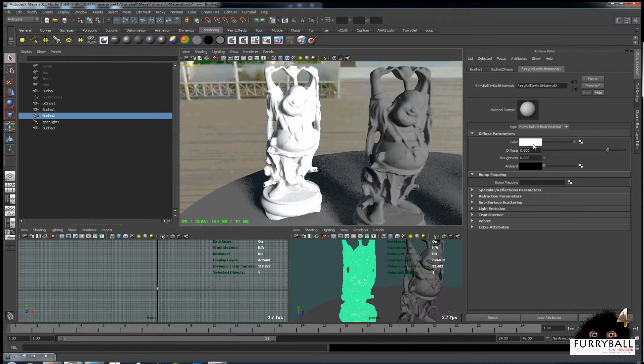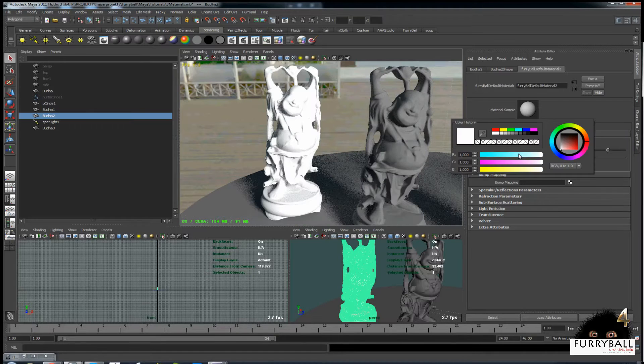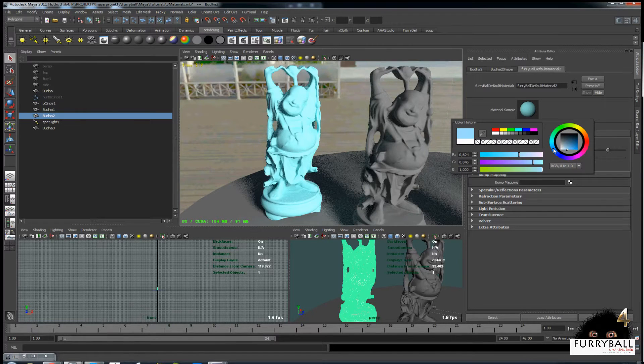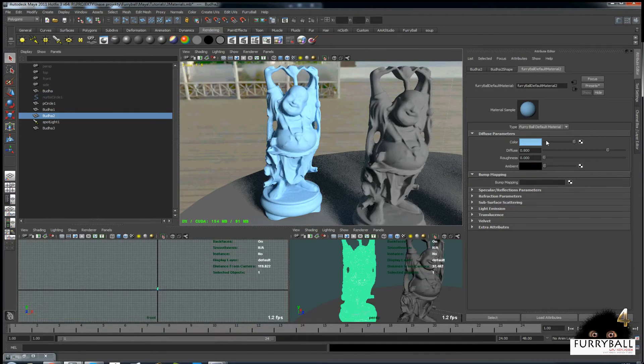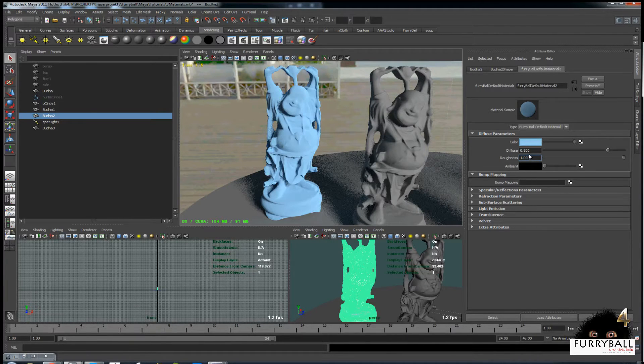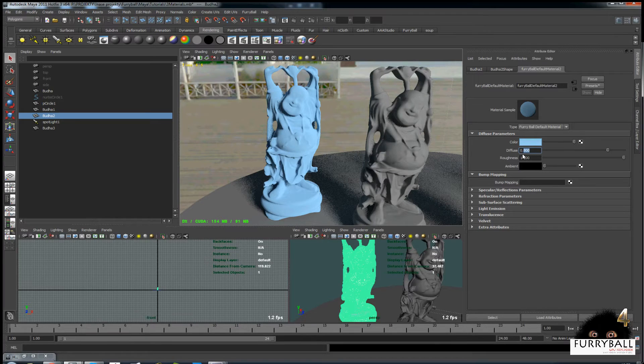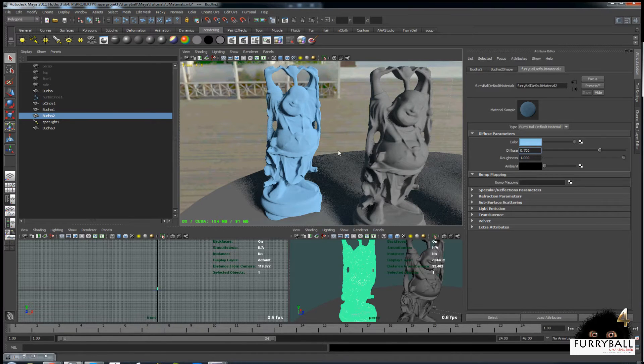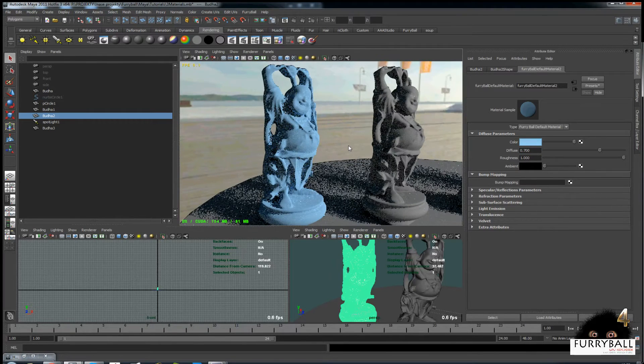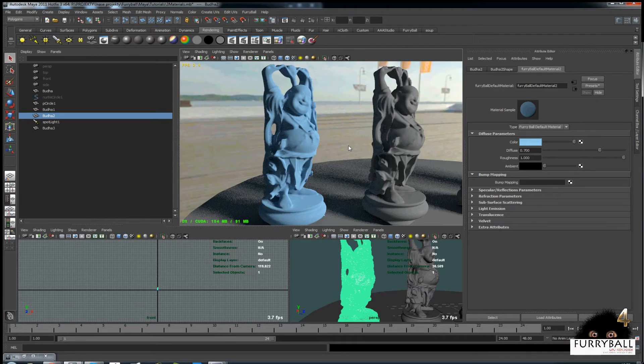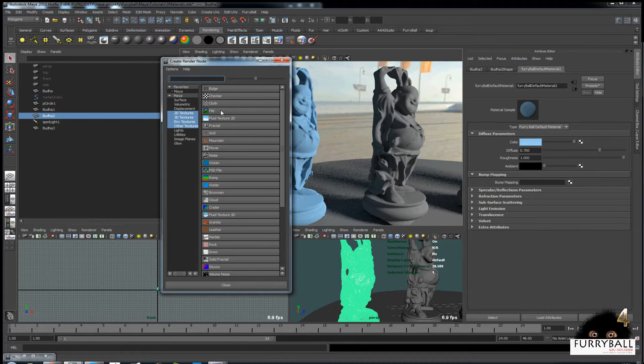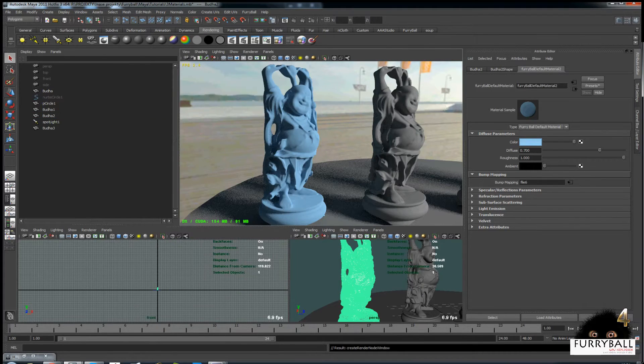We can play with diffuse color and diffuse roughness a little, and assign bump map or normal map from file.